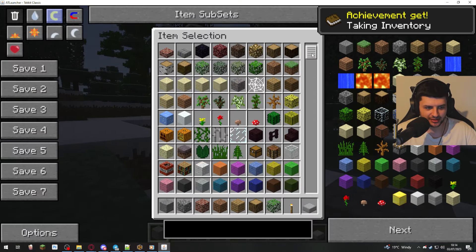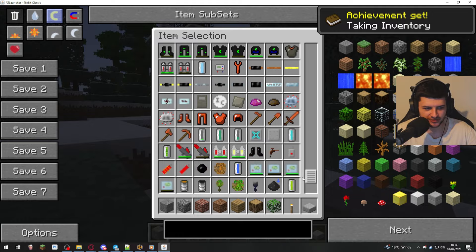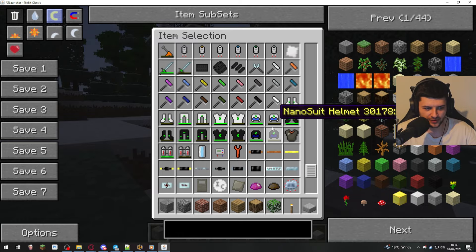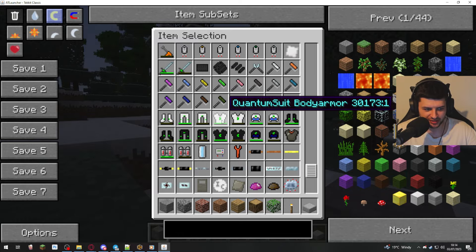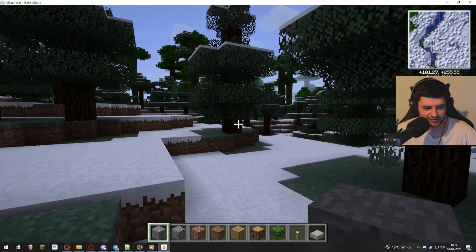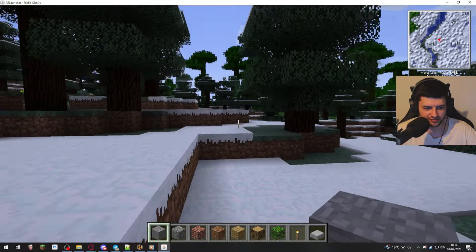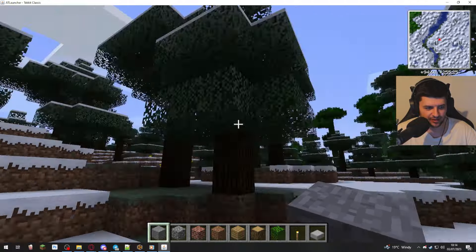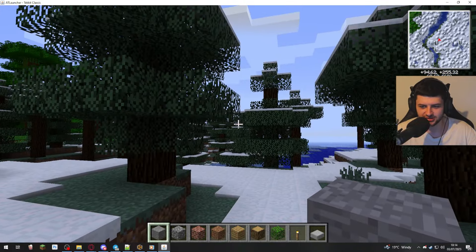And now when we go in this, we have the old creative menu with all of our modded suits, like the quantum suit. Super, super, super, such a throwback, right? And we have some of the old textures.